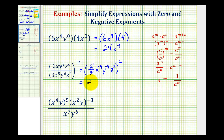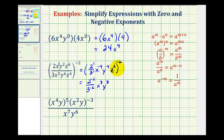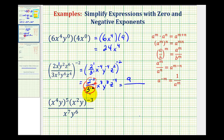So we'll have 2 to the negative 2 over 3 to the negative 2. X to the power of negative 4 times negative 2 — that's positive 8. Y to the power of negative 4 times negative 2 — that's y to the positive 8. And then we have z to the power of 2 times negative 2 — that's z to the negative fourth. Now let's deal with the negative exponents. We're going to move 2 to the negative 2 to the denominator, and move 3 to the negative 2 up into the numerator. So we'll have 3 to the second, or 9, in the numerator, and 2 to the second, which is 4, in the denominator.